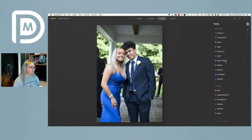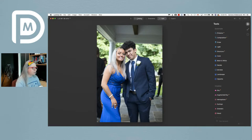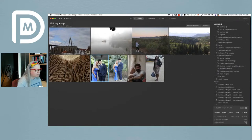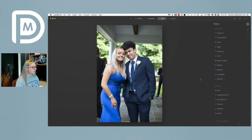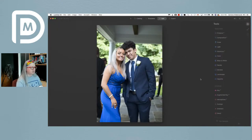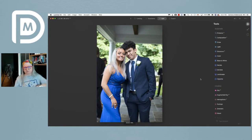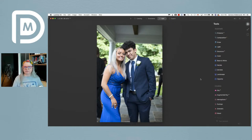She's already got a fairly blurry background. Let me check her shooting information — she shot at f/2.8, so she's already got a large aperture and the background is far away. Those are two key elements to getting a blurry background.